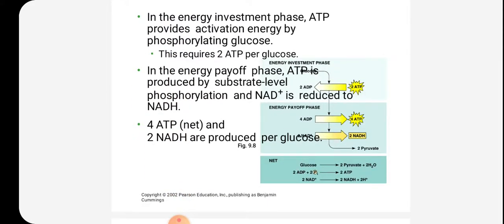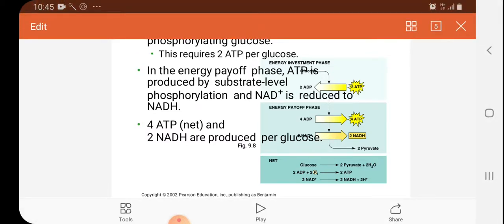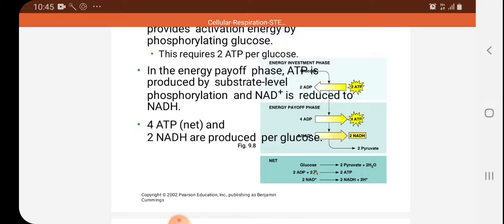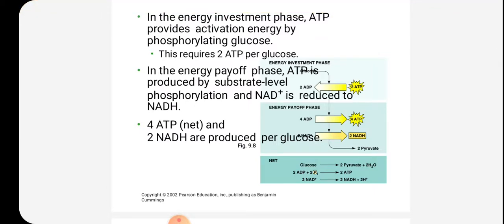In the energy investment phase, ATP provides activation energy by phosphorylating glucose, energizing the glucose molecule. This requires two ATP per glucose. In the energy payoff phase, ATP is produced by substrate level phosphorylation and NAD+ is reduced to NADH. There will be a net four ATP as well as two NADH produced per glucose in the energy payoff phase.